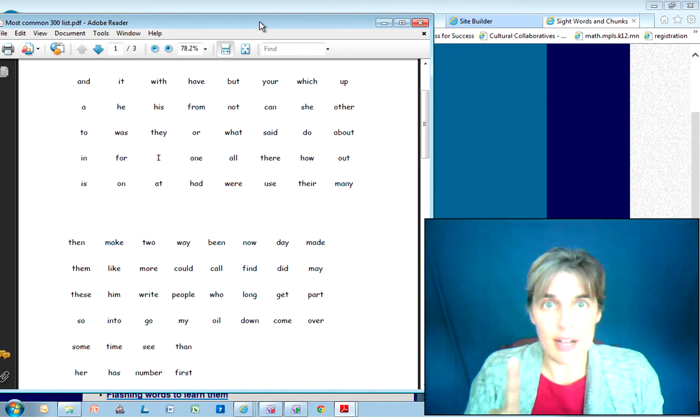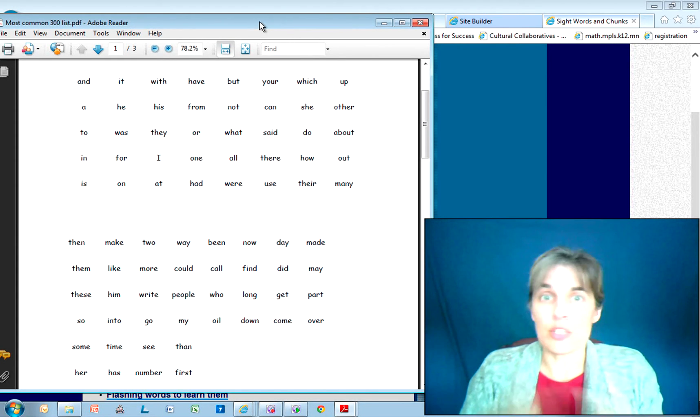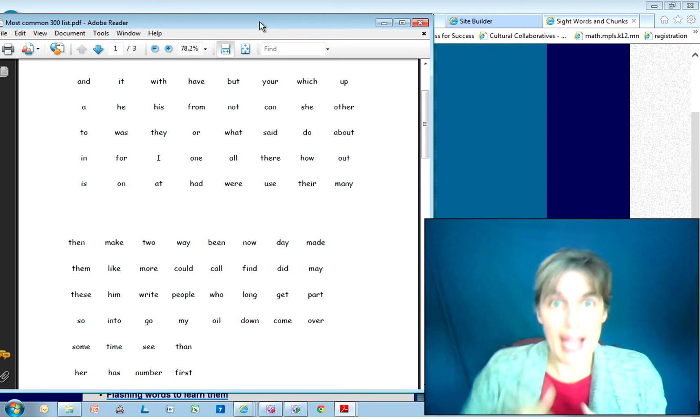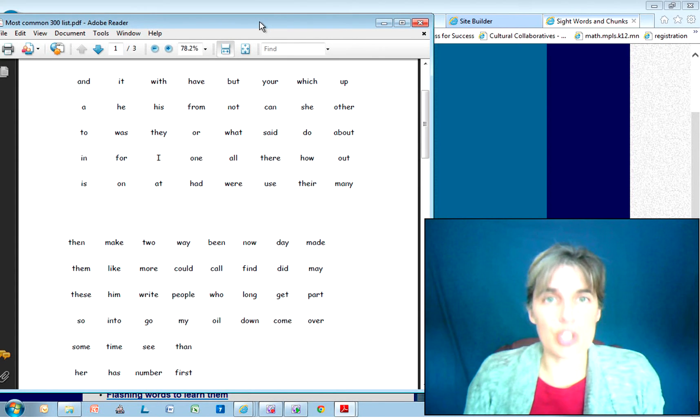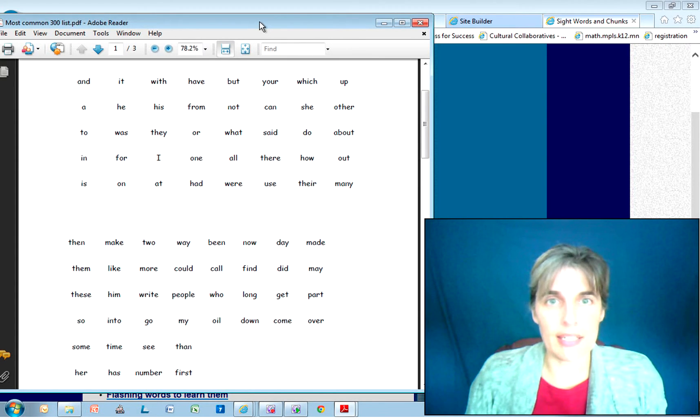One word is new, that's all. Once it's known really well, add another one. That's how you bring these words to automaticity.